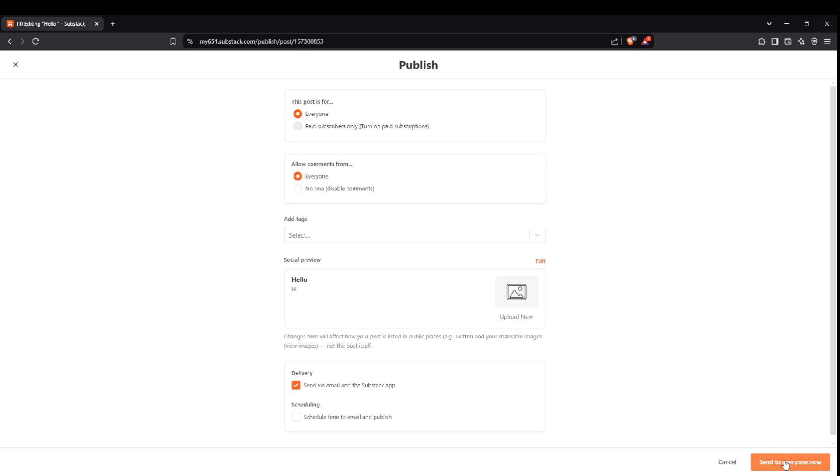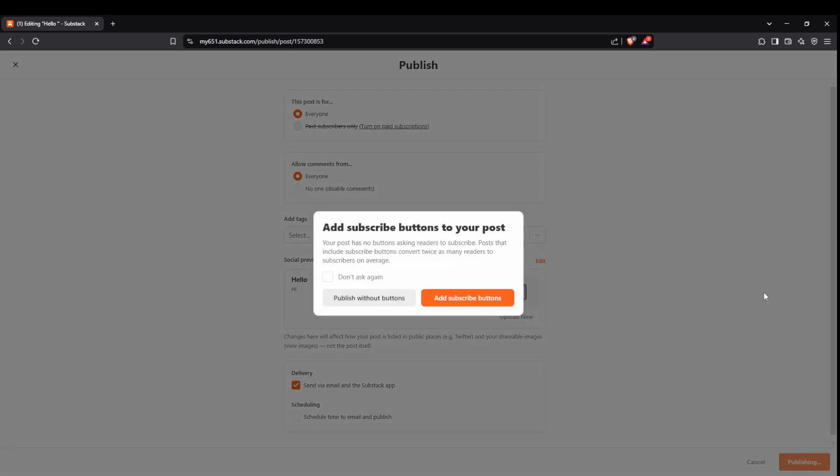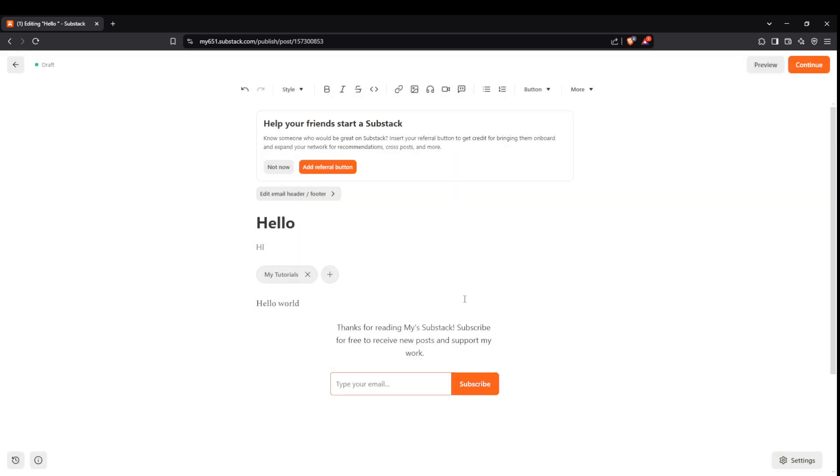Before you send it off make sure to select the option to deliver via email and the Substack app ensuring your message reaches as many people as possible. Finally hit send to everyone now to publish your post.